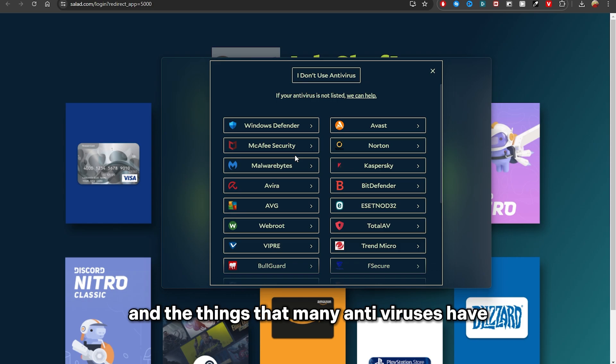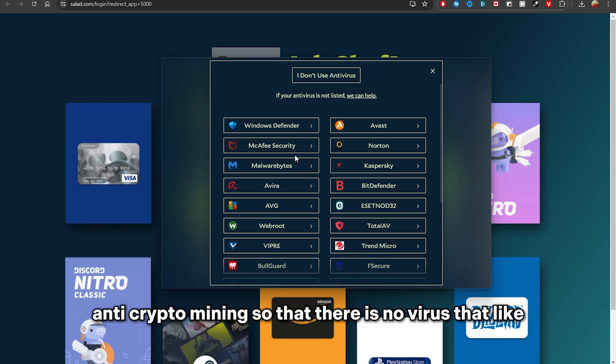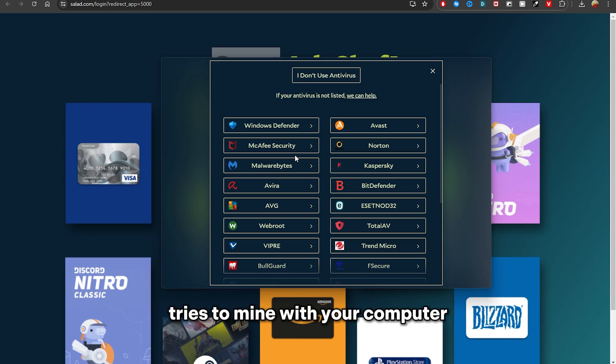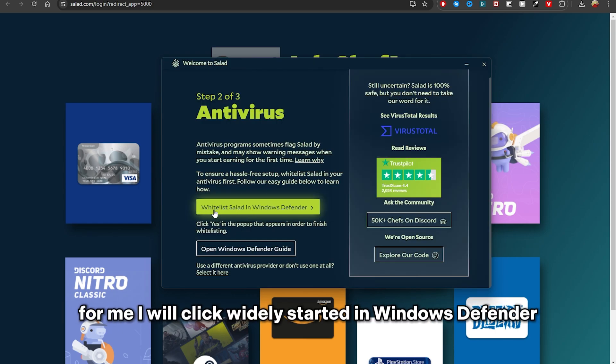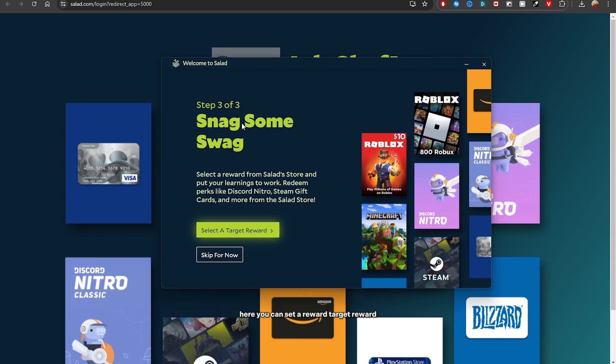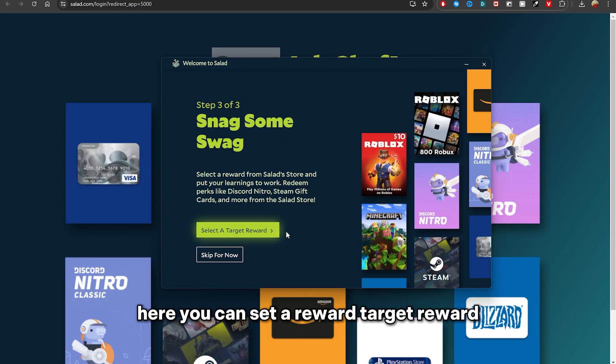But yeah, for me I'll click Whitelist Salad in Windows Defender. You'll do this thing here. You can set a reward target. As you can see, I set mine a PayPal balance of five dollars.